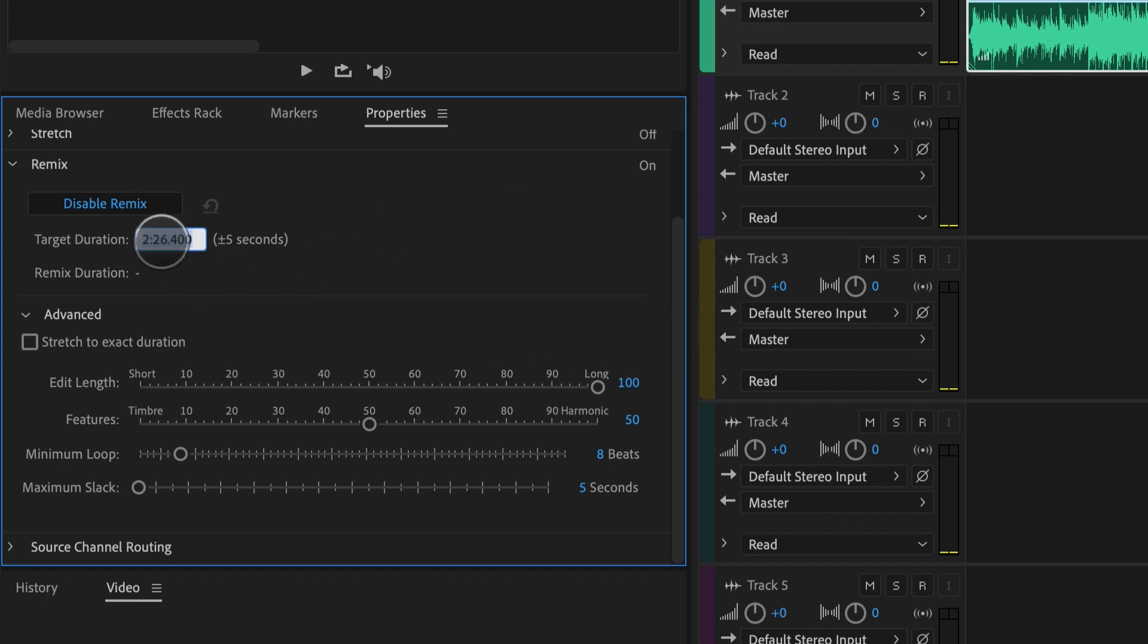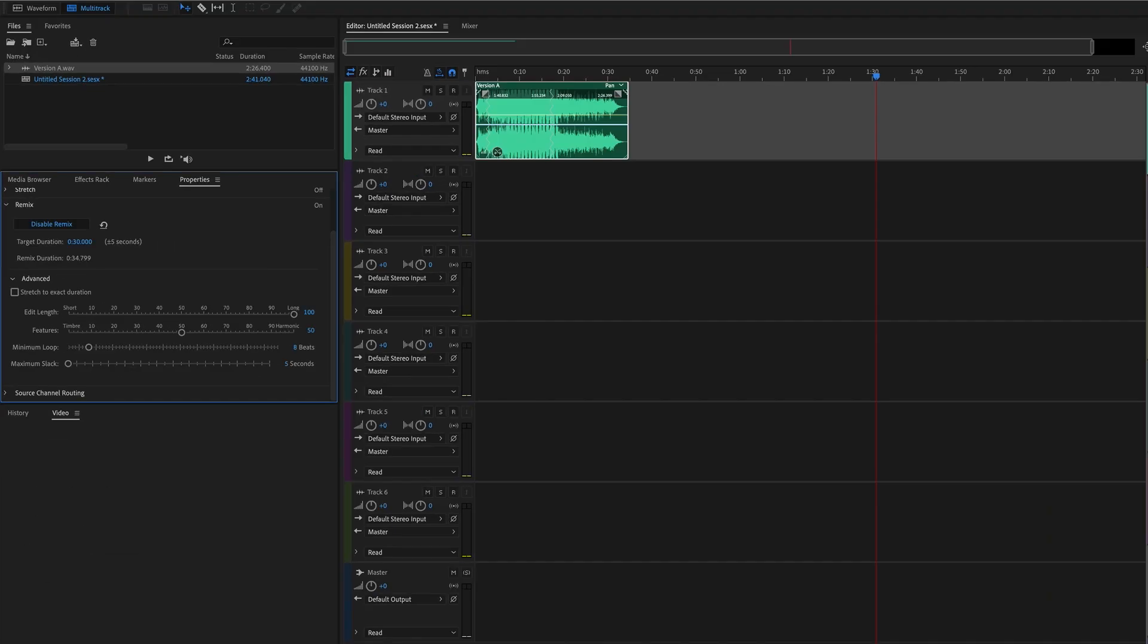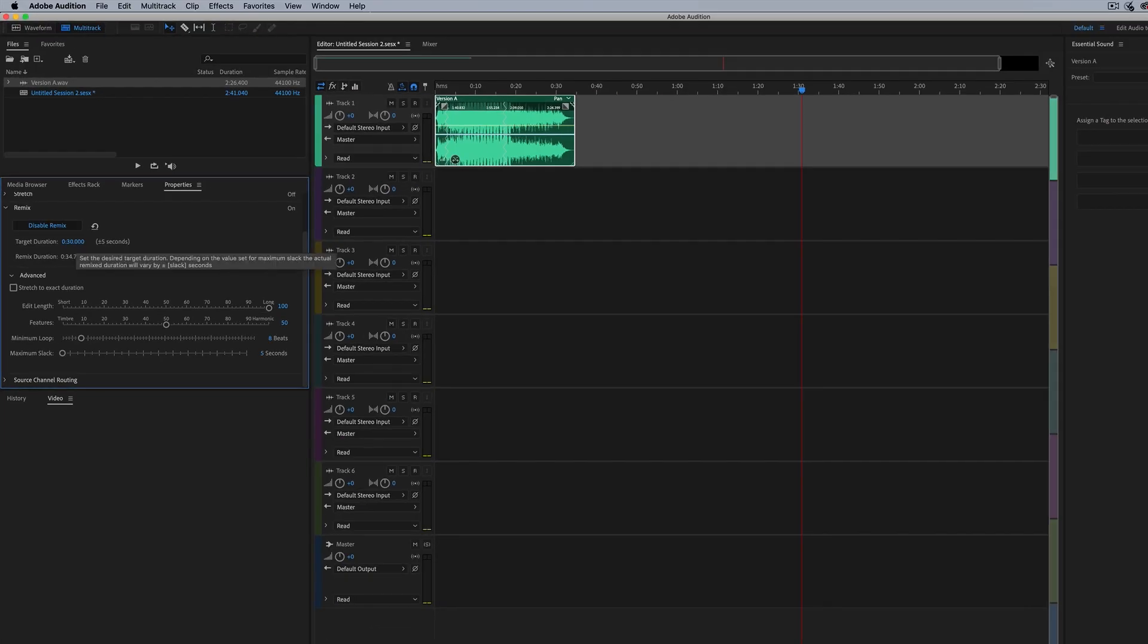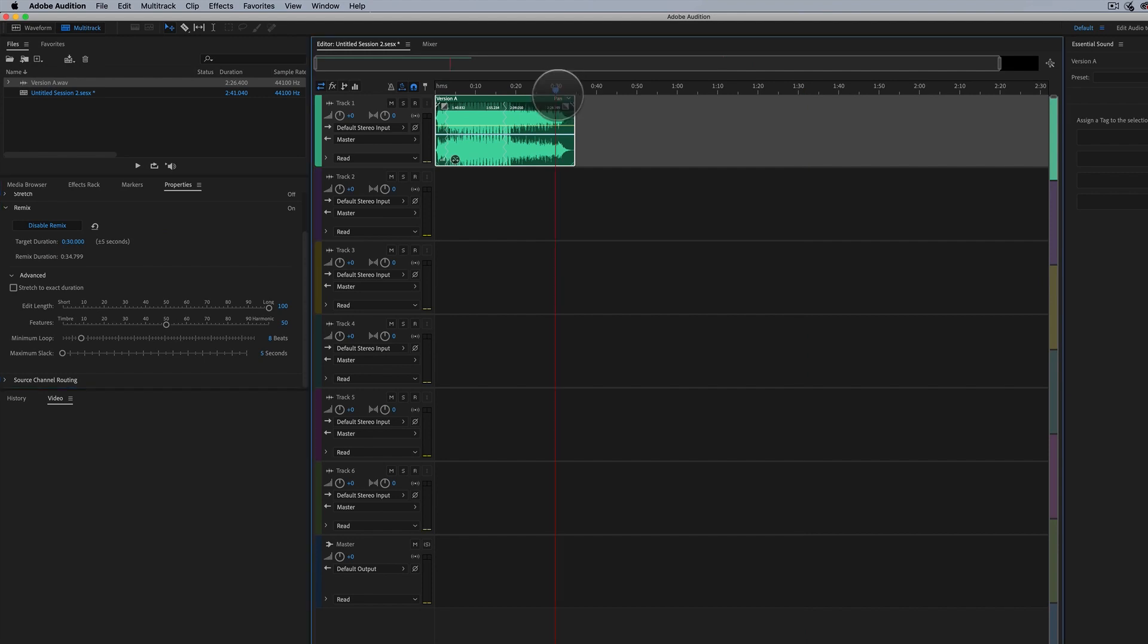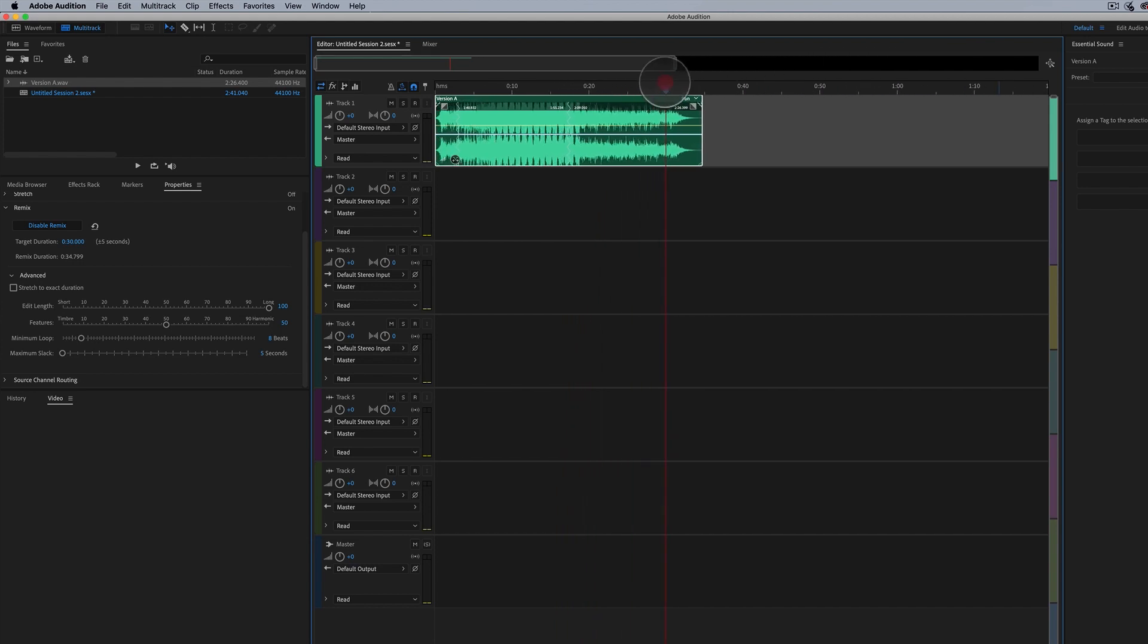So let's say we're going for something like 30 seconds. I'll type in 30, hit enter and there you go. We magically have a track that is almost 30 seconds. Now a lot of times this is not going to be exact.